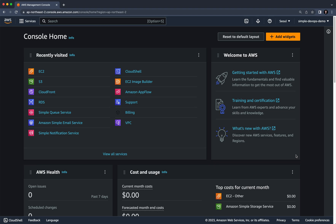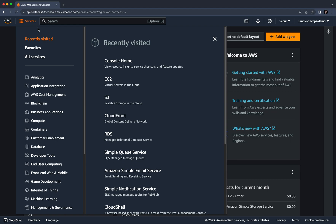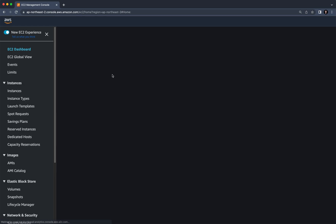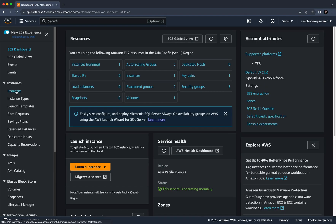In this hands-on demo we are going to learn how to create EBS volumes in AWS. Let's go to the AWS console, click on Services, go to Compute, and click on EC2.